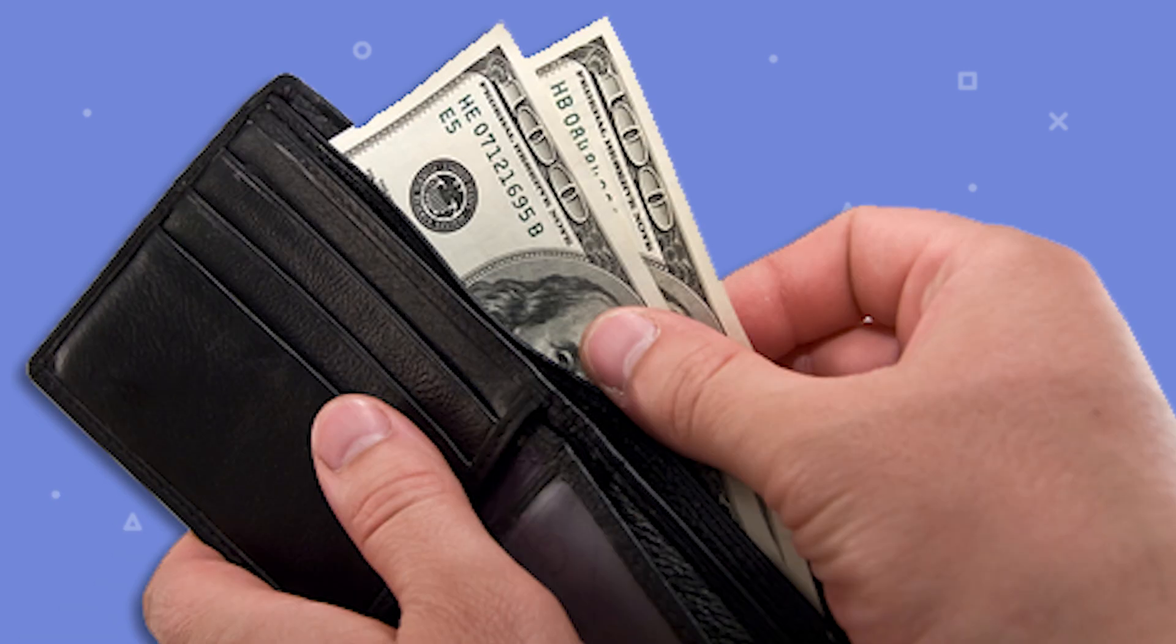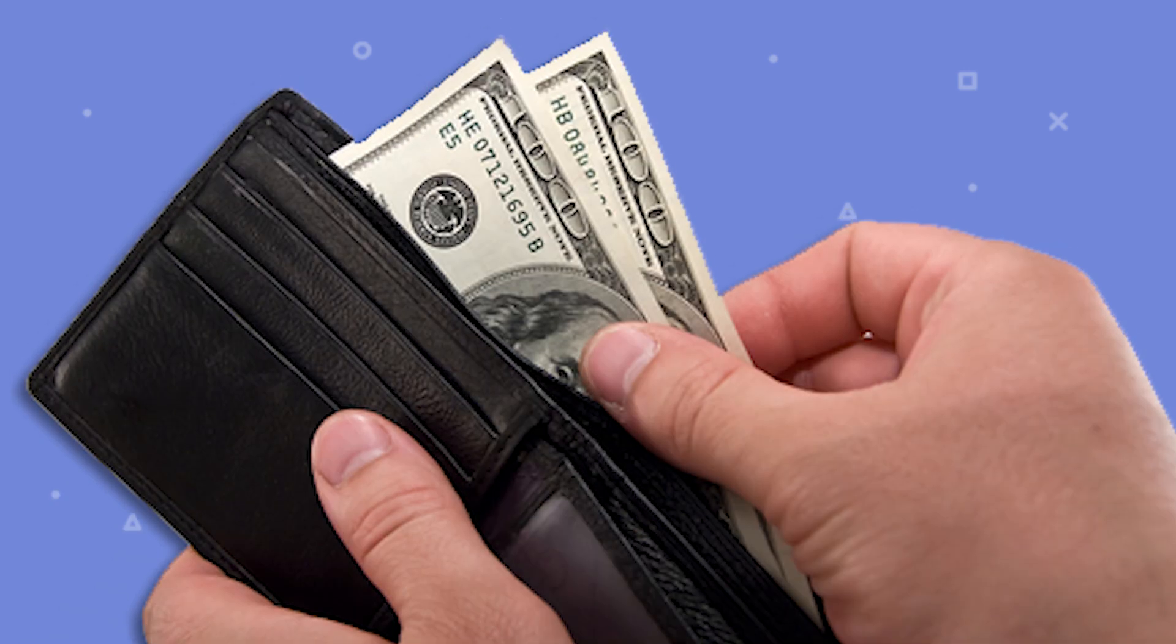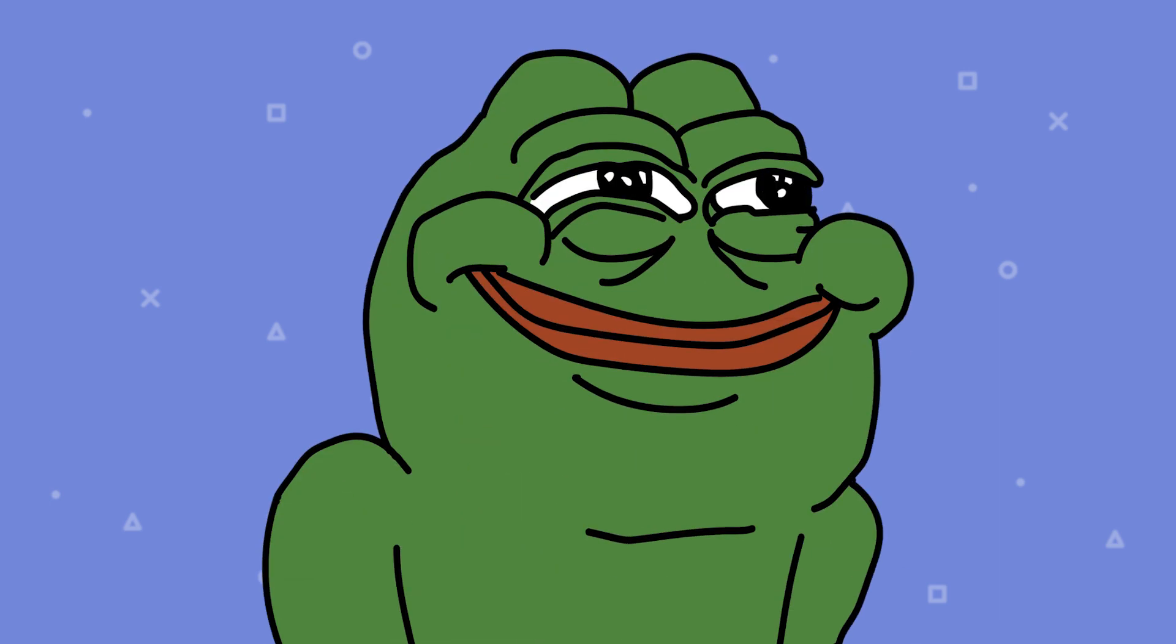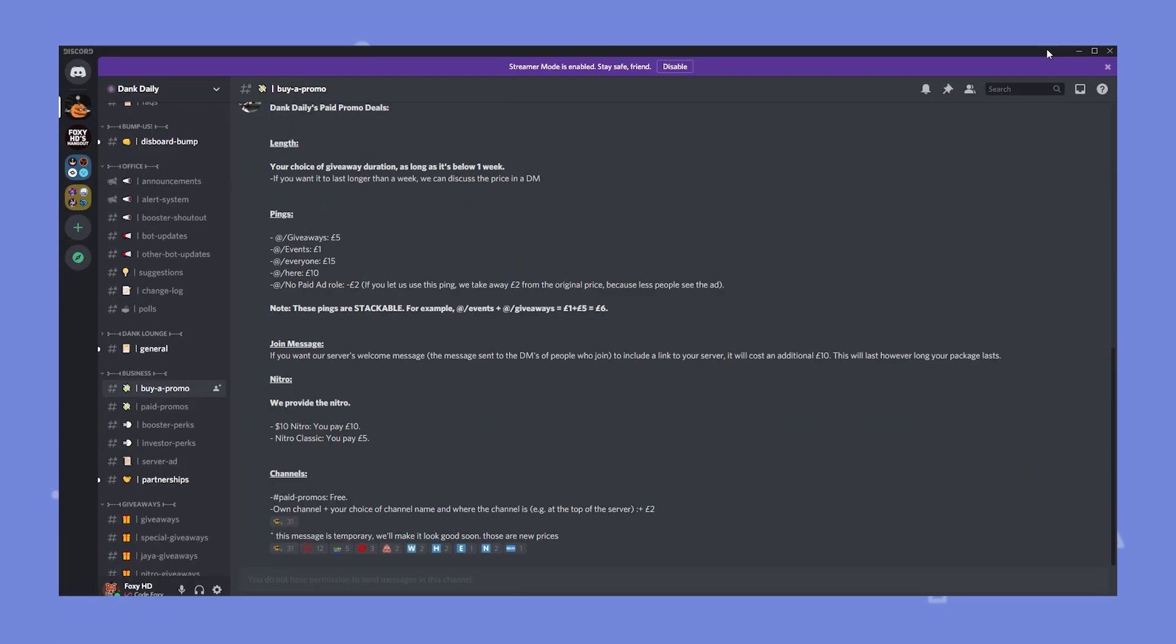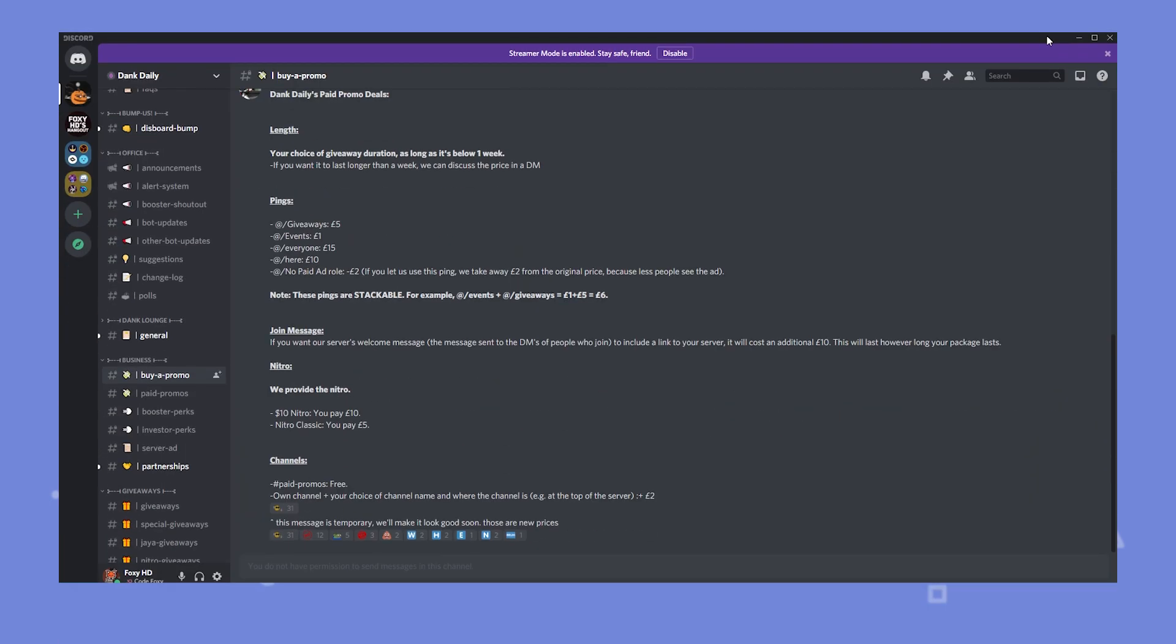Another paid option is by buying server ads from large servers. Basically what you do is you pay the owner of the server an amount of money and in return they will do an announcement promoting your server on the Discord. They might even throw in a giveaway so more people join. I see a lot of people doing this on servers about the Dank Memer bot. If you're planning on doing this I would recommend choosing a server that has similar topics as yours.